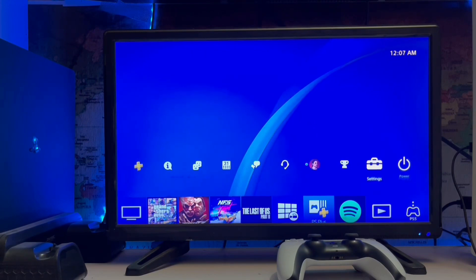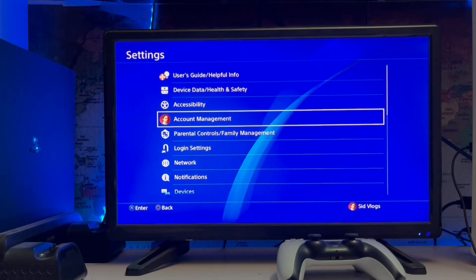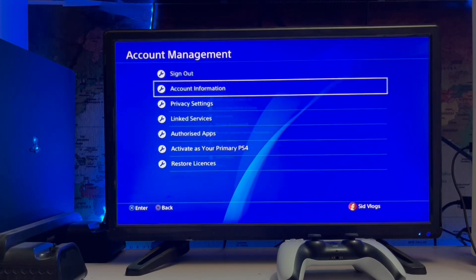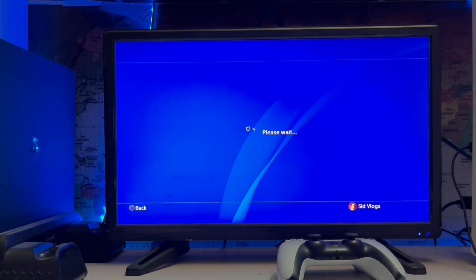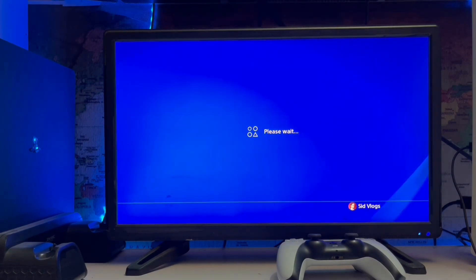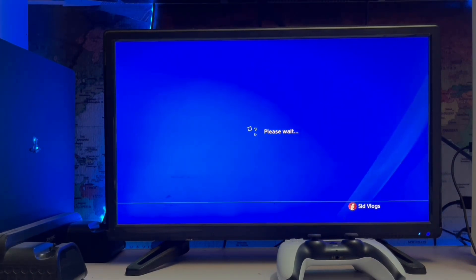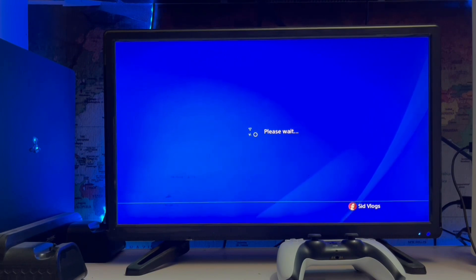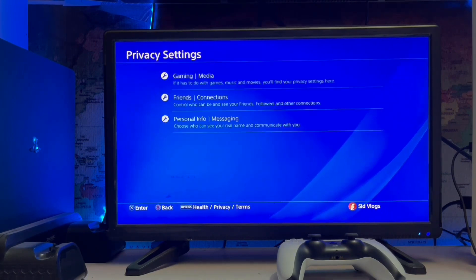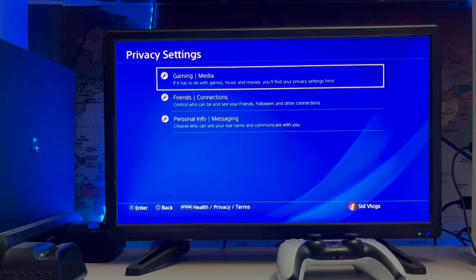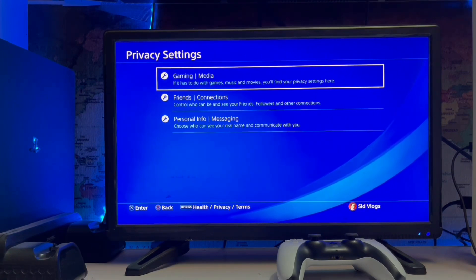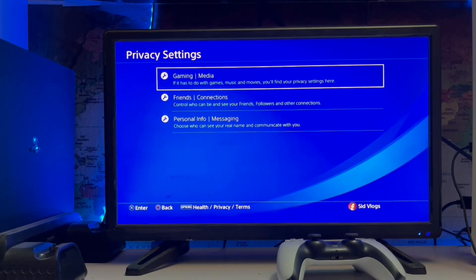Simply go to Settings, Account Management, and Privacy Settings. You can enter a password on your PSN account. From here you must enter it, then it will proceed, and here is the Gaming Media Privacy Settings.